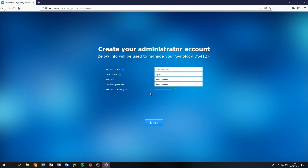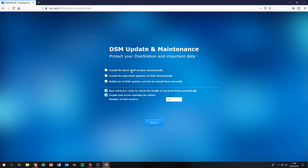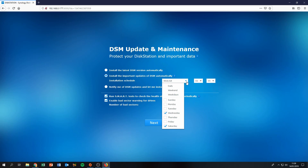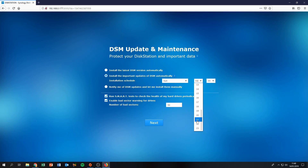Click Next. It will now ask about DSM update and maintenance settings. I'll select 'only install important updates' and schedule them on Sunday at 1 a.m.